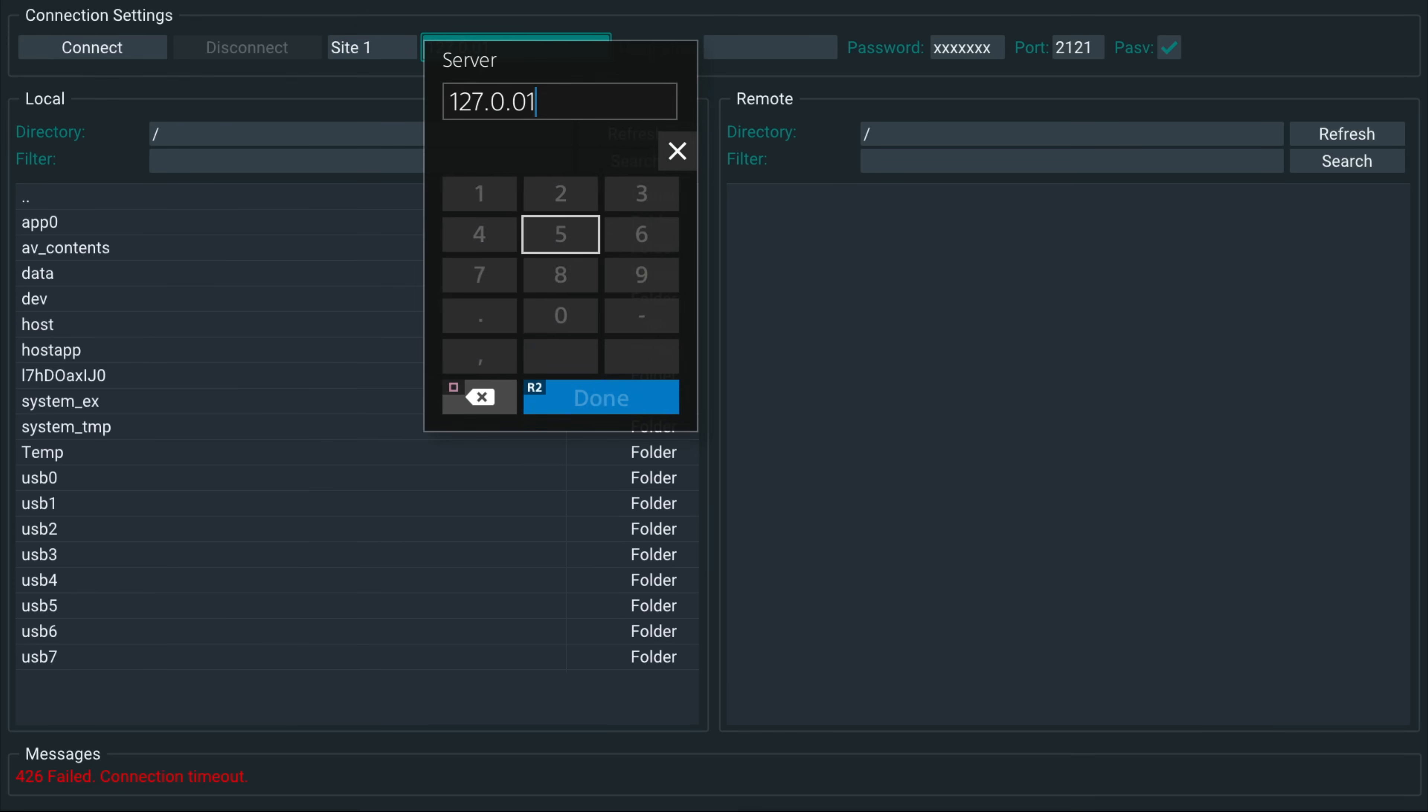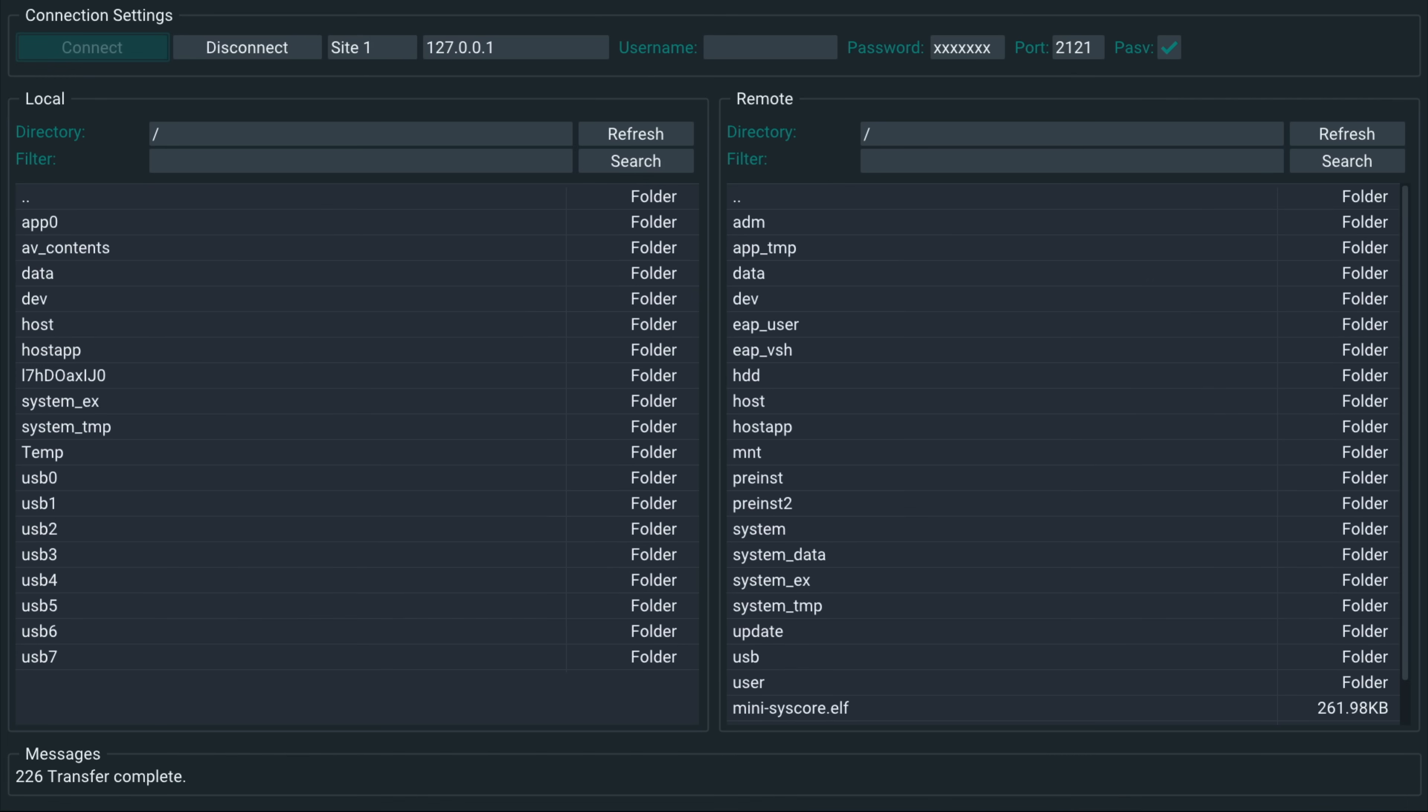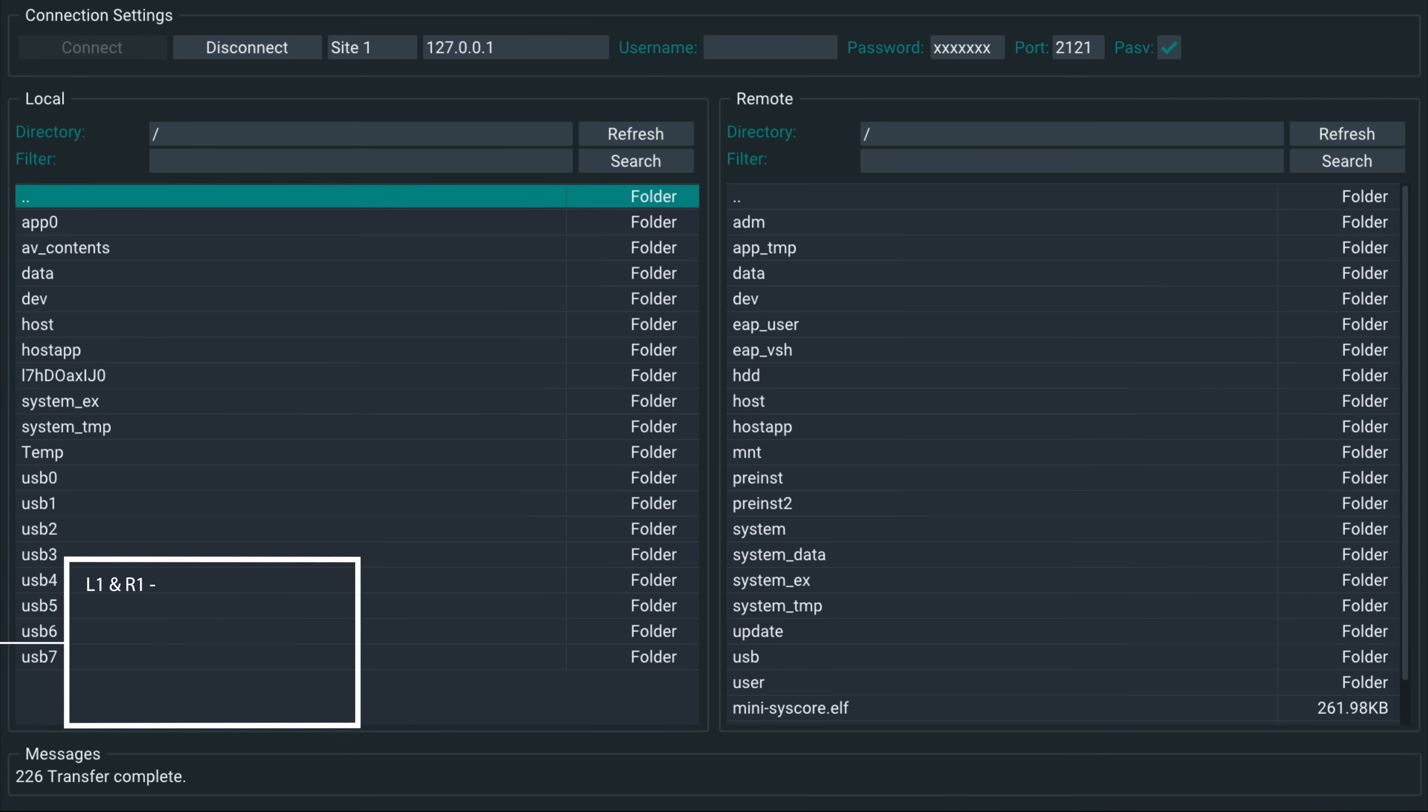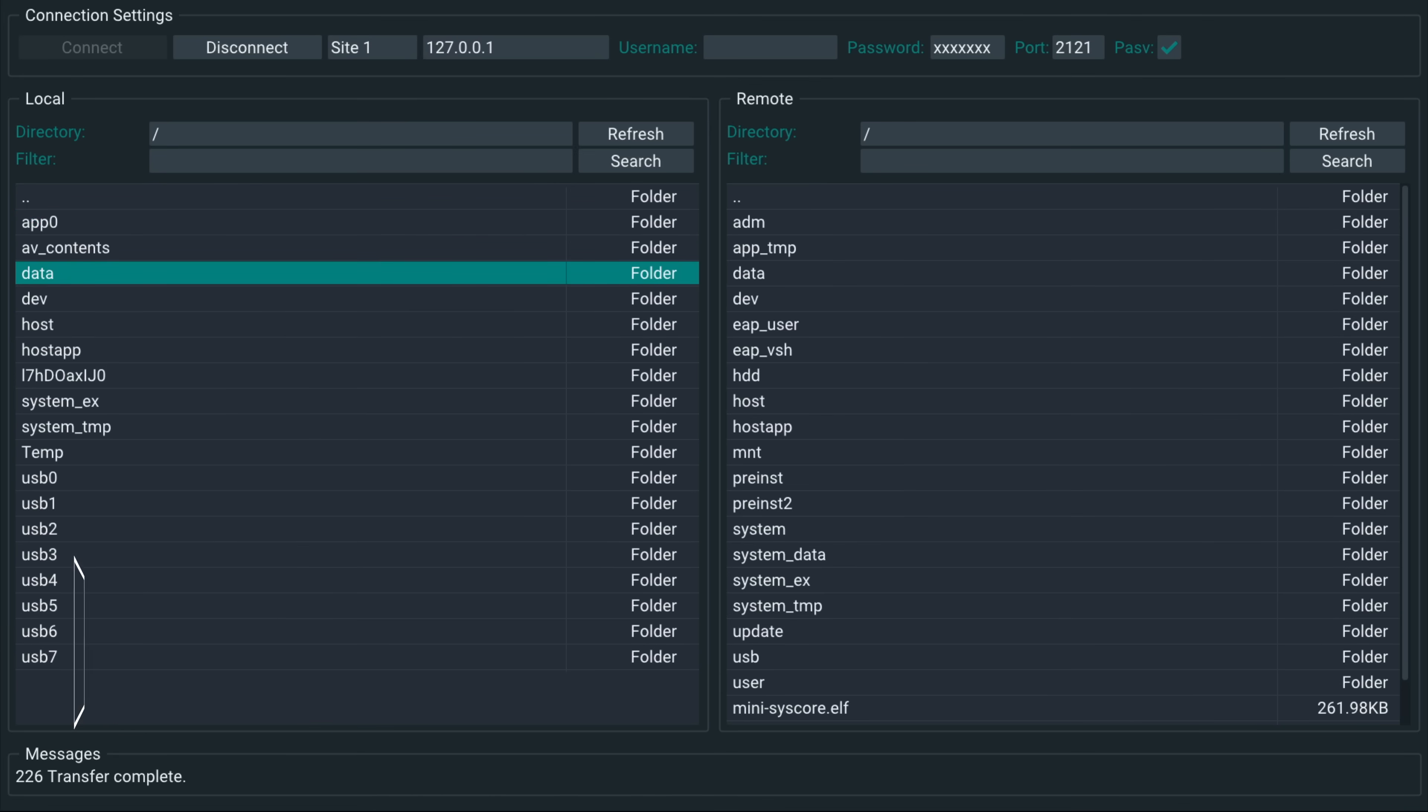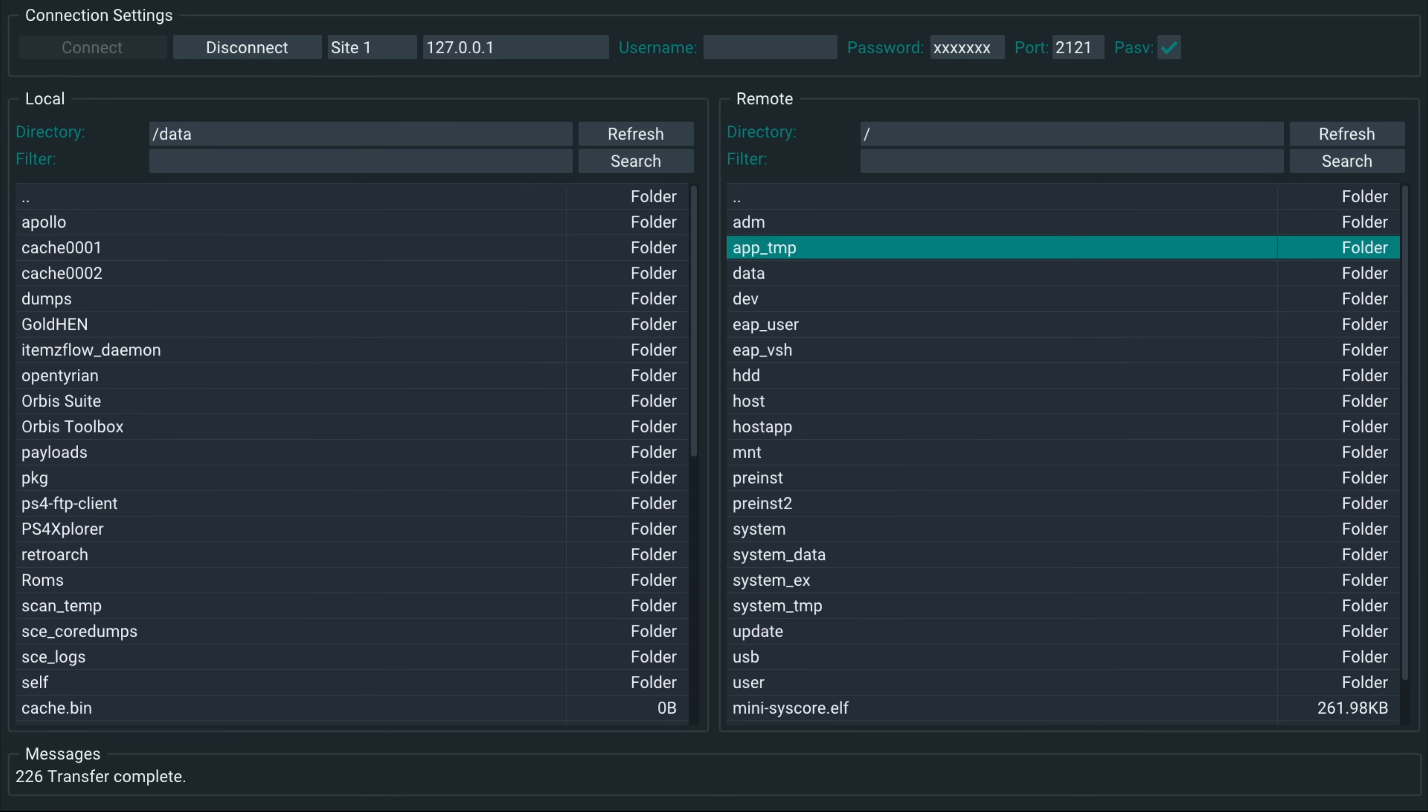And that's not going to want to... Okay, apparently I messed up the IP address. 0.0.1. There we go. Connect. And now we have access. So we can press R1 to switch between the two windows. So for example, if I wanted to copy a file from the USB to the hard drive, to the data folder on the hard drive, I can just go into the data folder on the left window and then press R1 to switch to the right window.